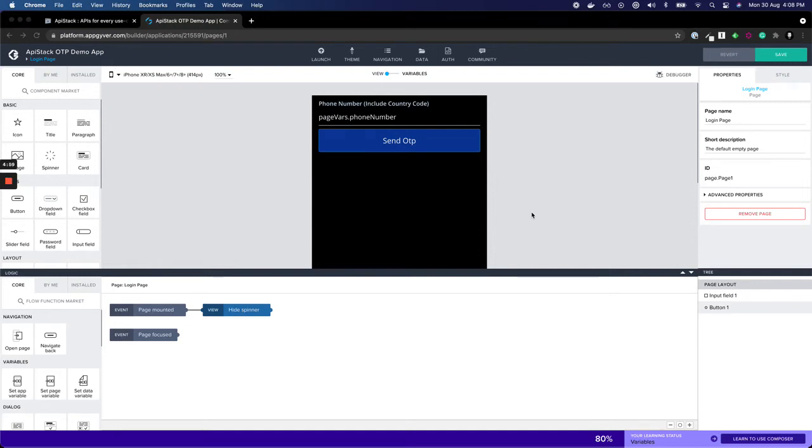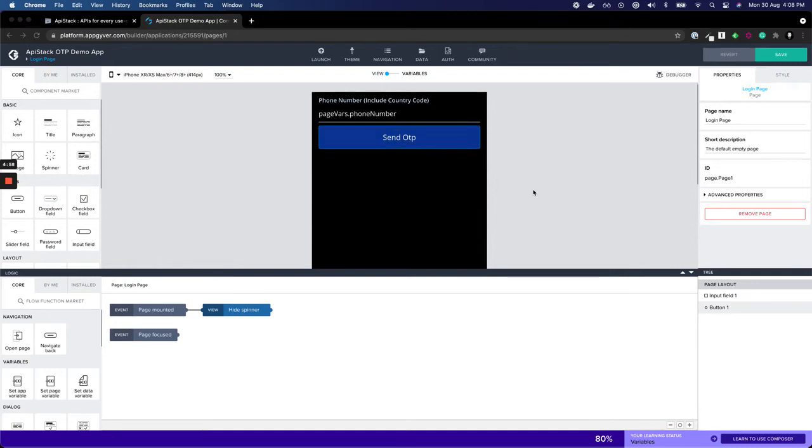Hi, in this tutorial we are going to integrate API stack's phone number verification using OTP service inside an AppGiver app.